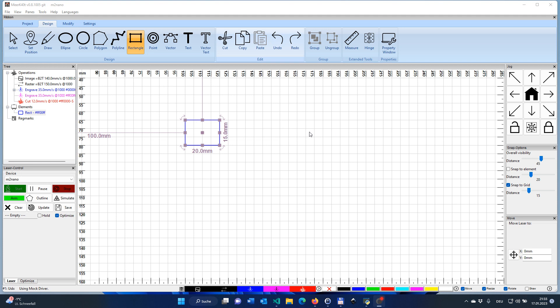Hello everyone. Today I want to speak a bit about the basic editing features with Meerkert. Although Meerkert is not intended to act as a replacement for any serious vector graphic program like Inkscape, you still have quite a lot of very sophisticated editing features that help you to fine-tune your design before you burn it on your laser.